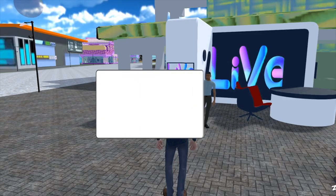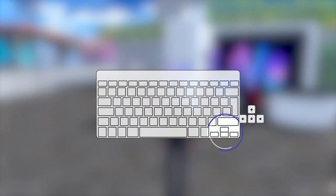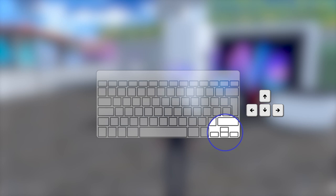Each student has their own avatar. To move them around the campus, use the arrow keys on the computer.